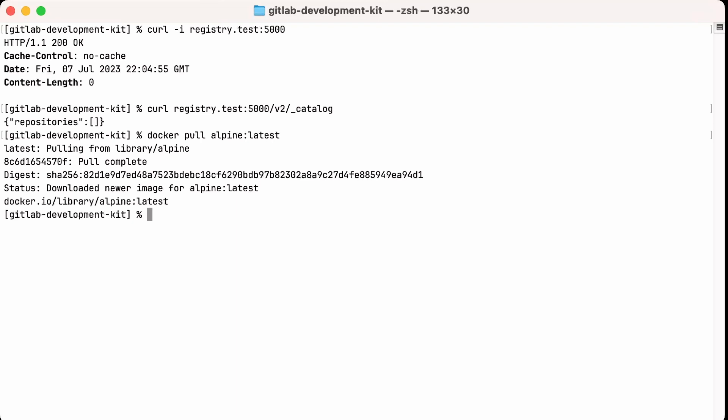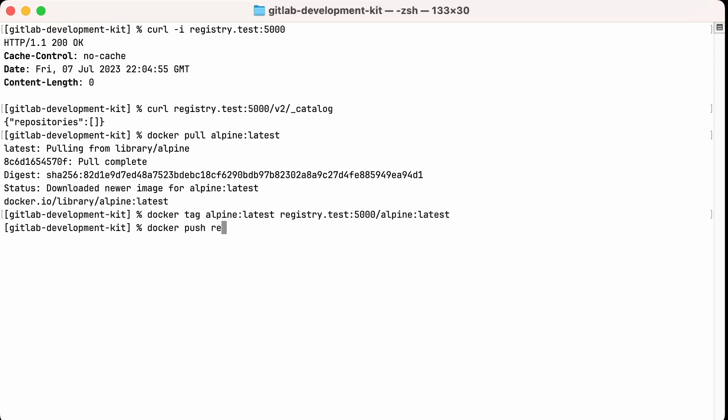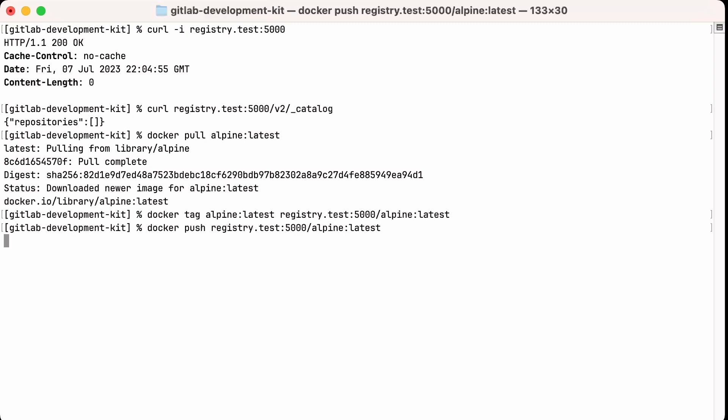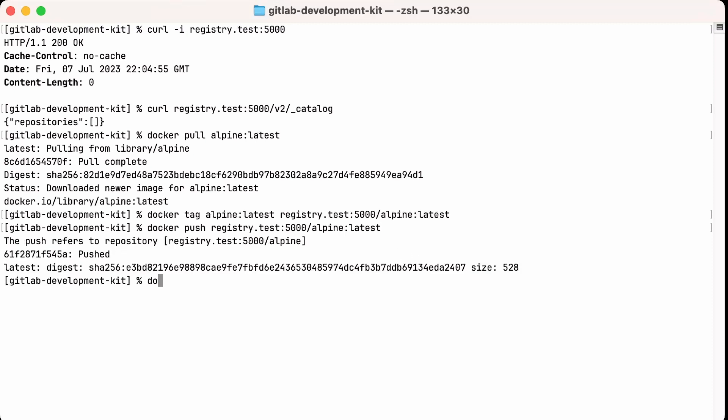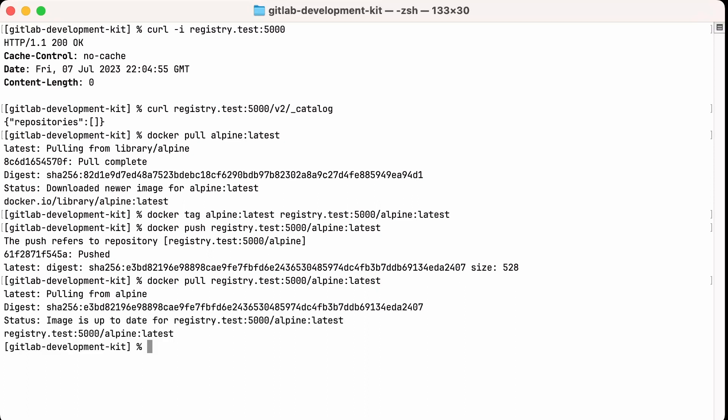Then I will pull down a container from Docker IO. We'll add a tag to that, referencing our local registry. We'll push that image to our registry. And then we'll pull it back down.